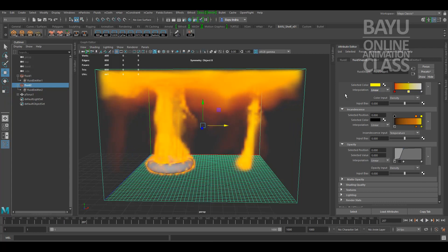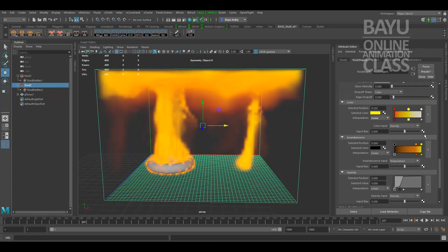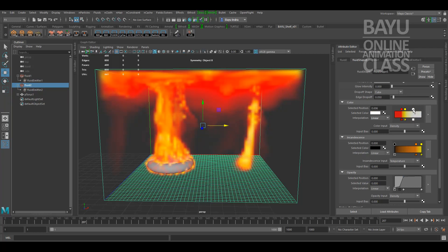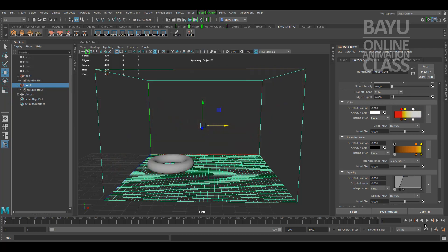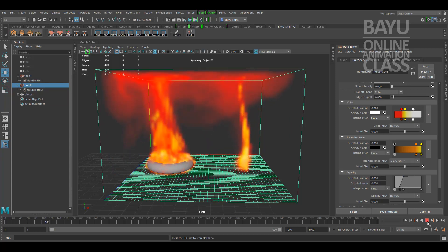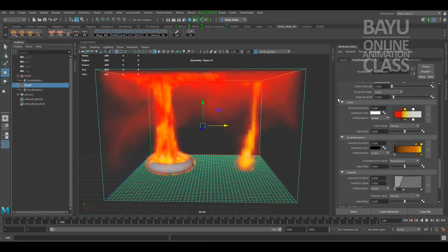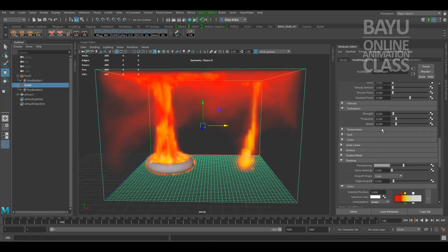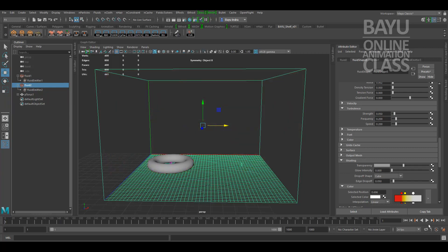More contrast. Then I think I need more strength on the turbulence value.